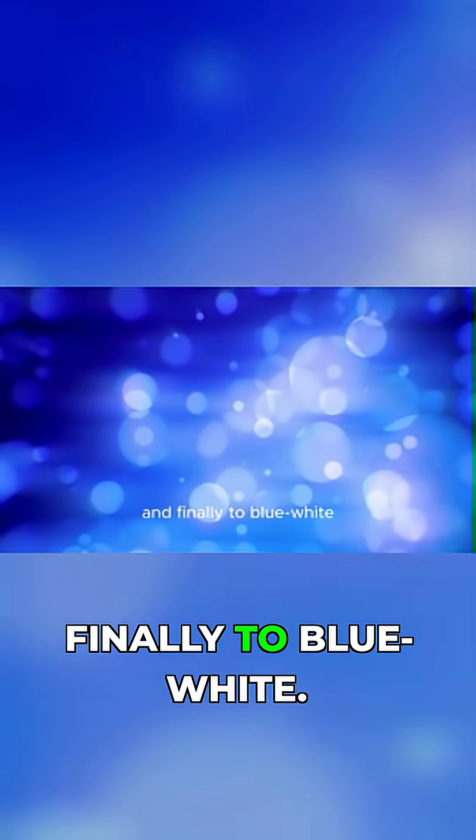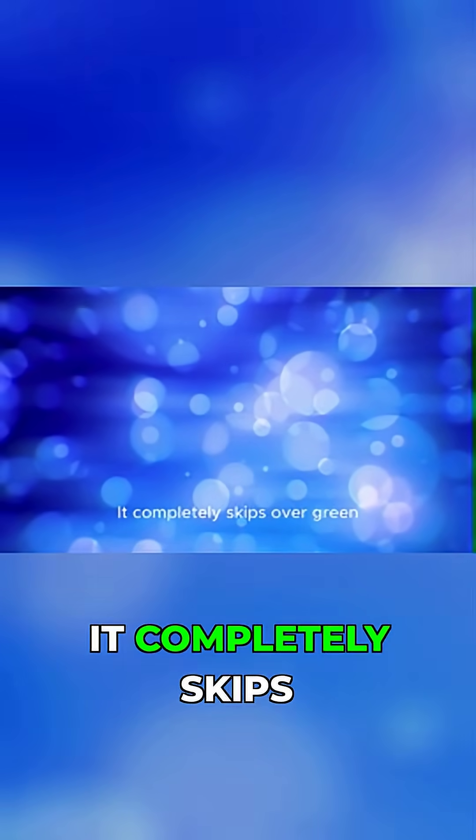The star's color moves from red to orange to yellow-white, then to white, and finally to blue-white. It completely skips over green.